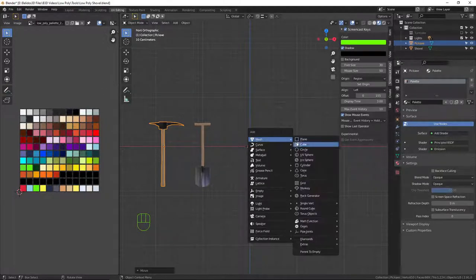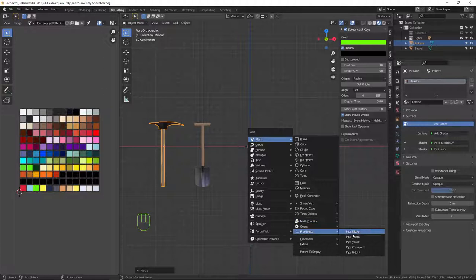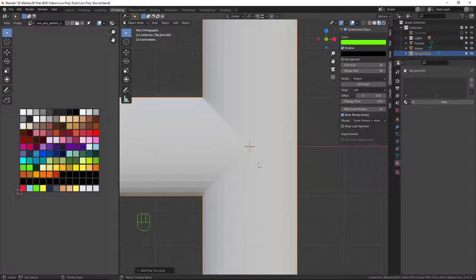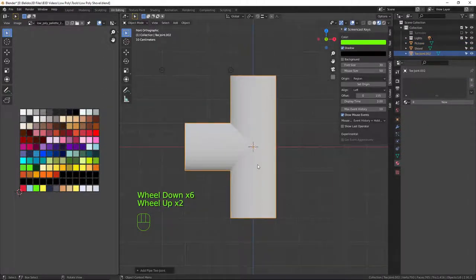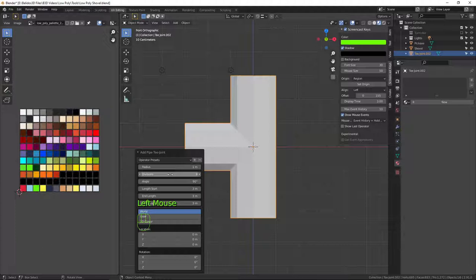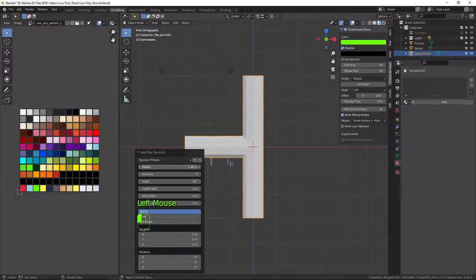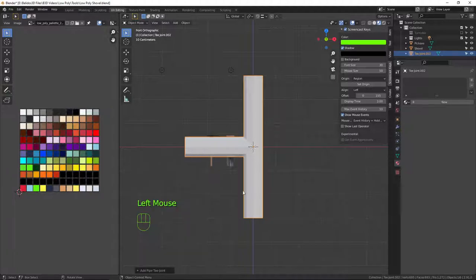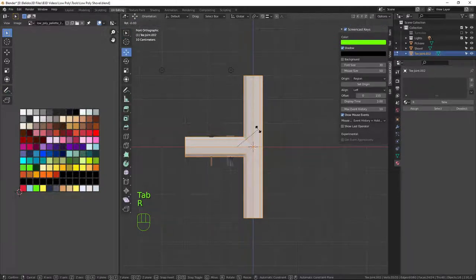What I want is Pipe Joints > Pipe T Joint. It's rather huge, but I'm going to reduce it — bring the divisions down to 8 and reduce the radius quite a bit lower to about there. We can close that down. Now I need to go into edit mode.